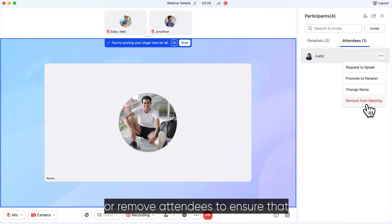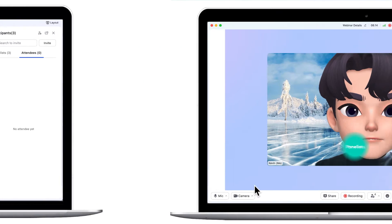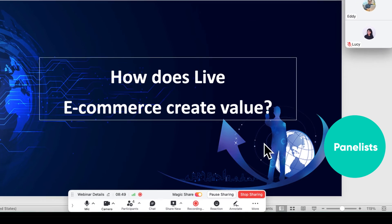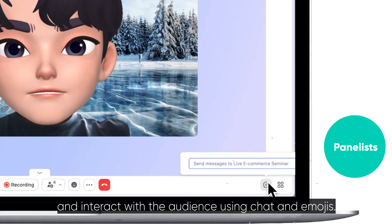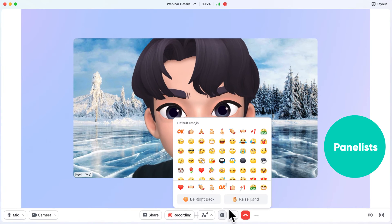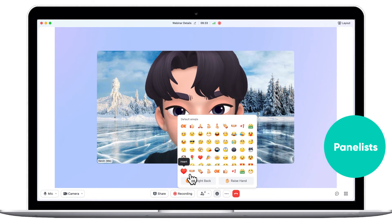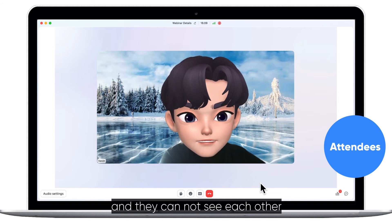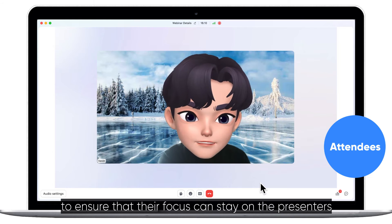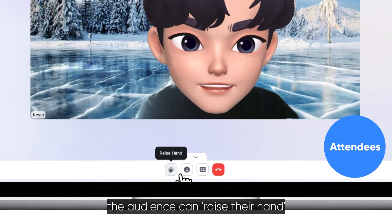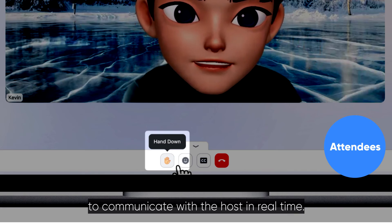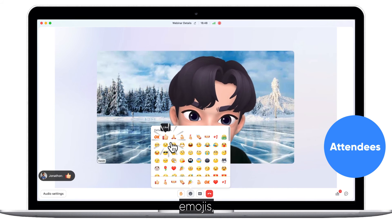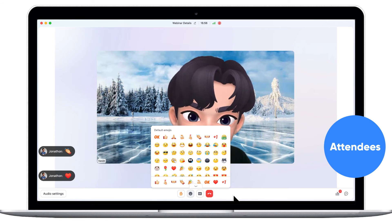The host can remove attendees to ensure that all meetings can run in an orderly fashion. Panelists can turn on their microphone and camera, share their screens, and interact with the audience using chat and emojis. By default, attendees cannot turn on their microphone and camera or share their screens, and they cannot see each other to ensure that their focus can stay on the presenters. However, the audience can raise their hand to communicate with the host in real-time, and participate by interacting through chat, emojis, and voting.